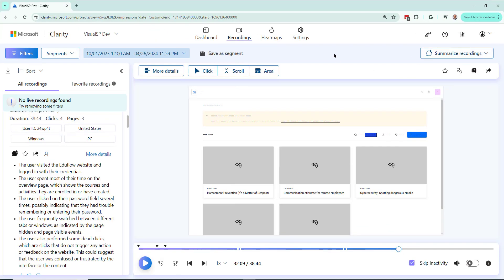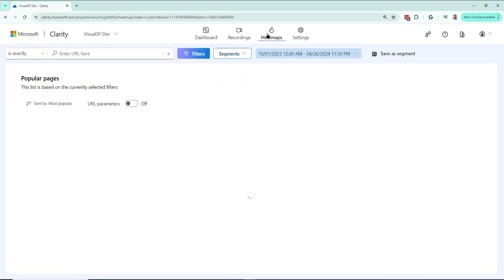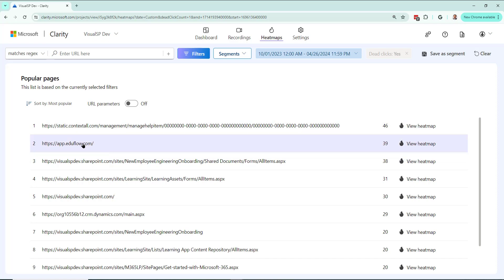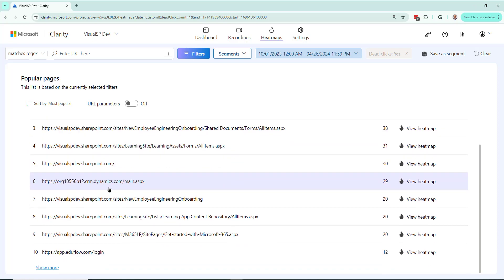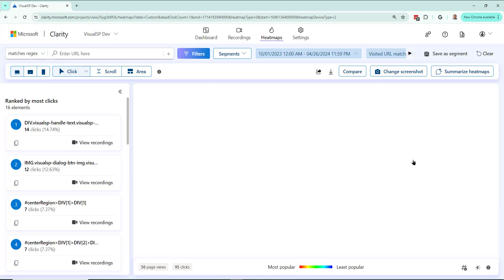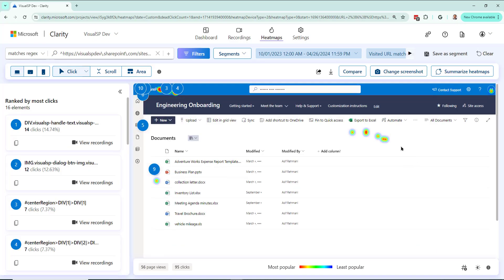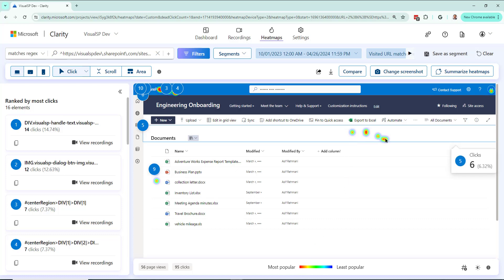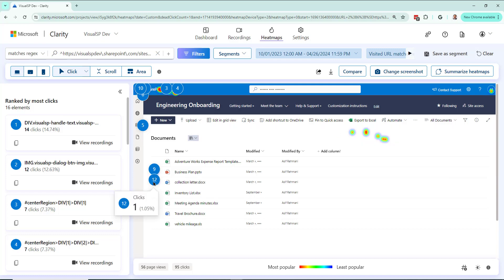I can even use this thing at the top right here to summarize a bunch of recordings together using Copilot. Okay, which I'll show in a different video. Let's go on to heat maps. Many different heat maps from all different applications in our enterprise, like EduFlow, which is a learning management system, SharePoint, Microsoft Dynamics, and more. So I'm going to go ahead and go to one of them. Let's go to the new employee engineering onboarding. View heat map. Now this is where I can see the heat map of what's most popular being clicked on. Not sure why people are clicking on this particular area, but it is happening.